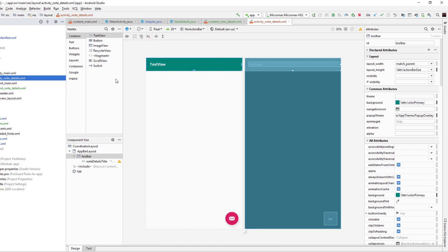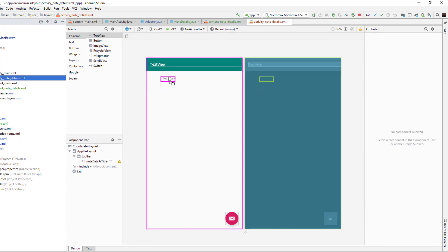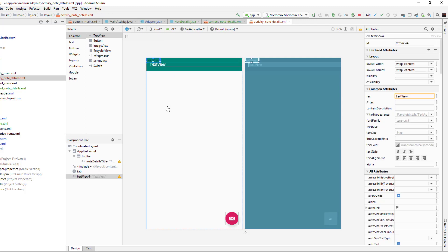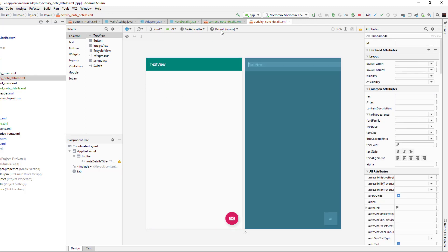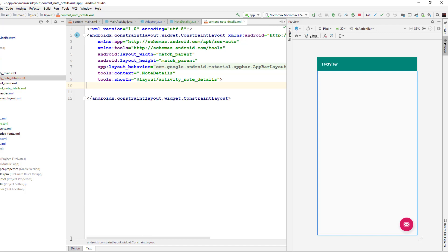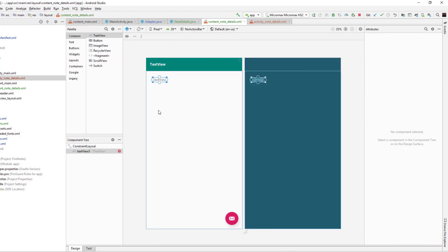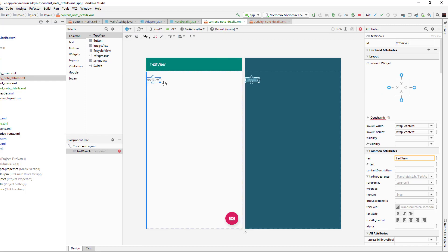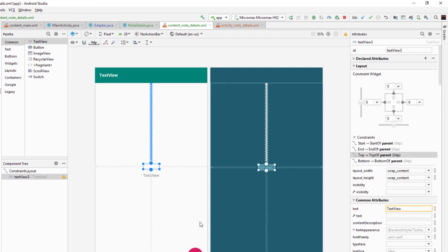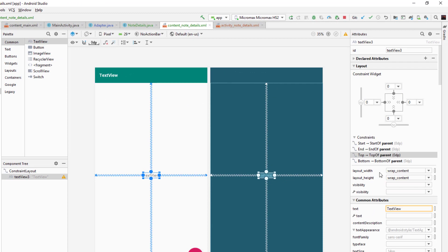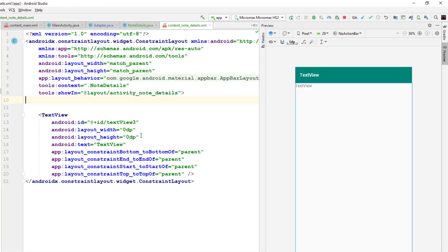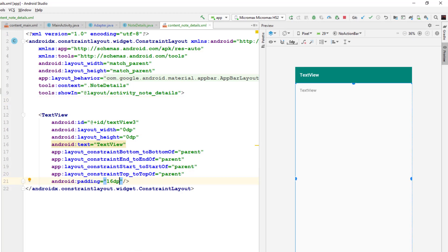Now inside the activity I want one TextView to display the content of the note. We need to do that in content_note_details.xml, so let me drag and drop a TextView there. I'll fix the constraints to fill the parent — match constraint — and give a padding of 16dp to this TextView.